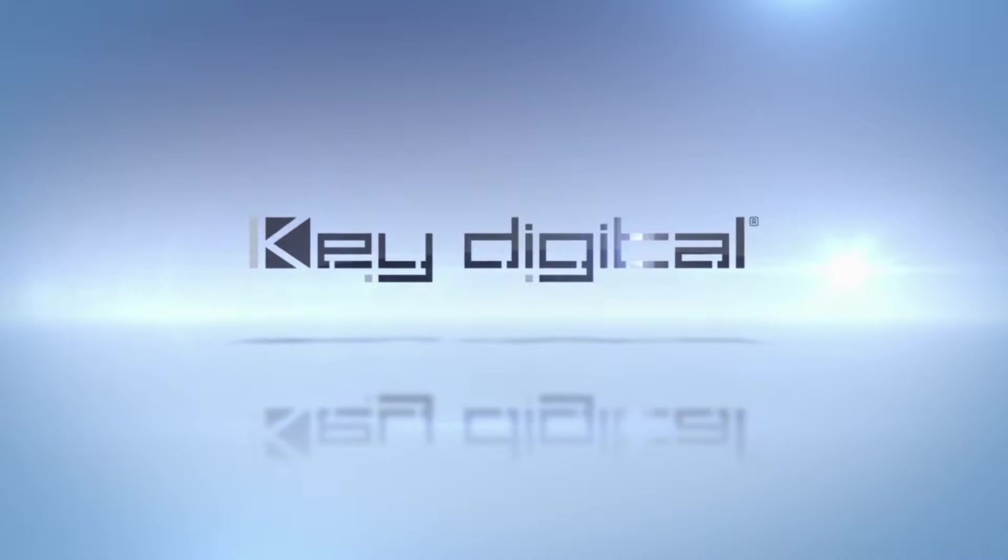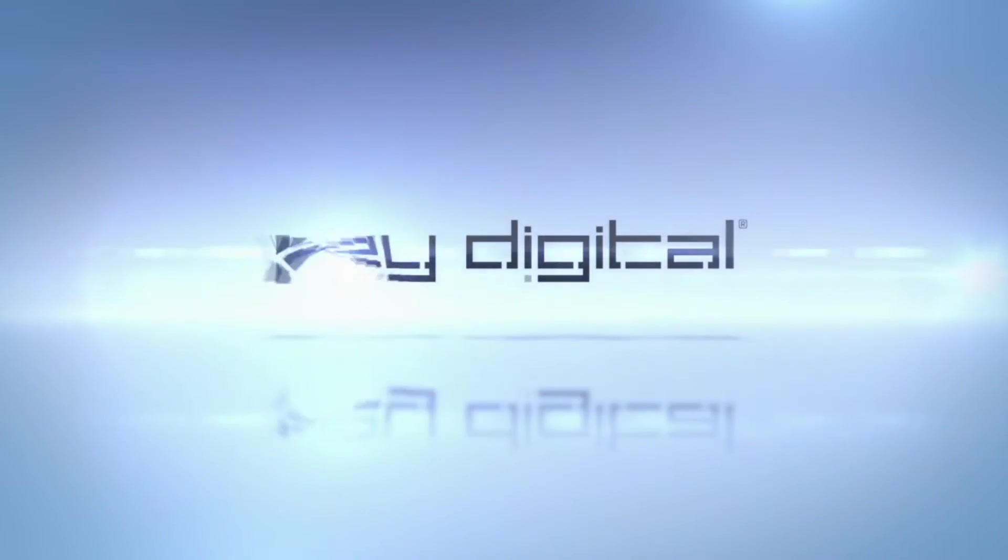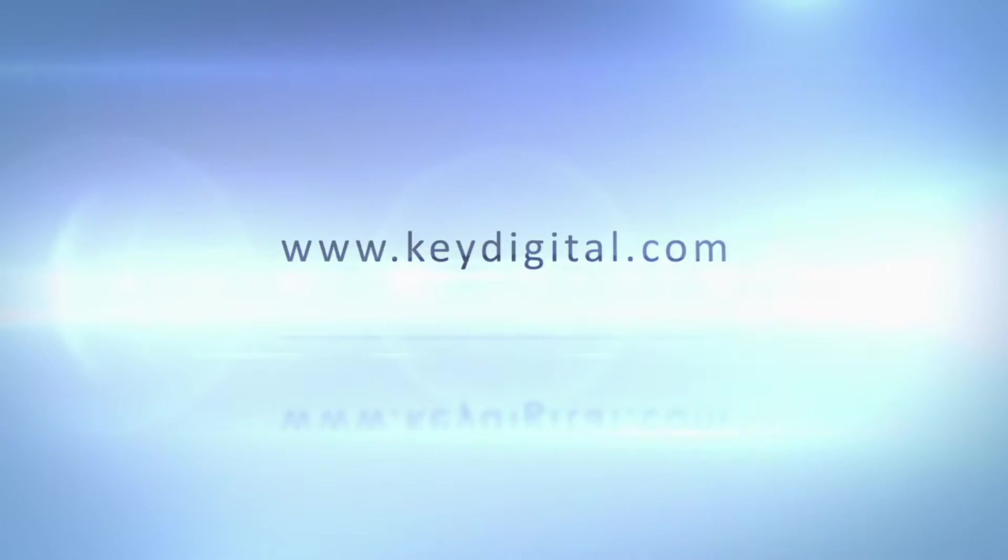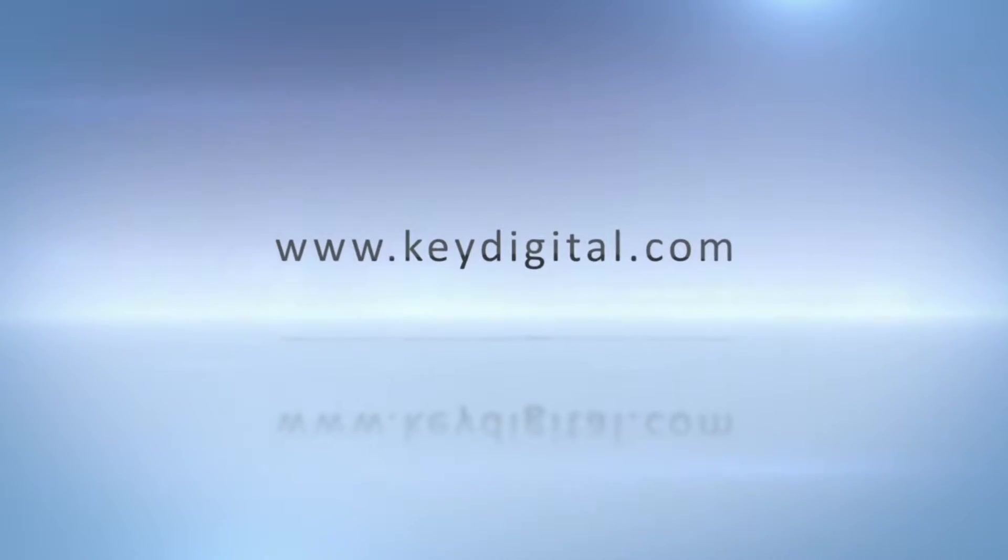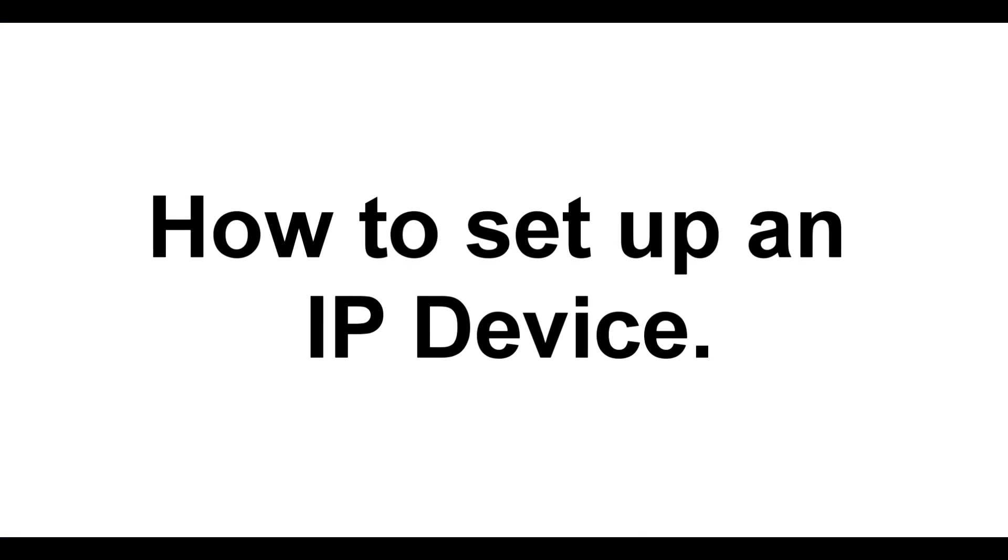Hi, I'm Chantel from Key Digital's Technical Support, and we've been getting a lot of questions on how to do this. So today, I have a quick video on how to set up your IP device using just a cat cable and your PC.